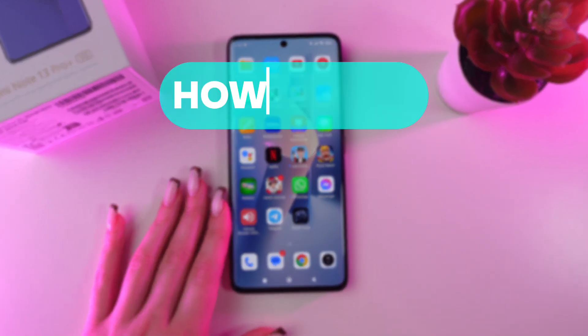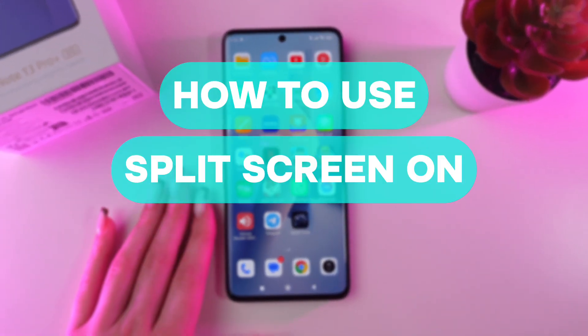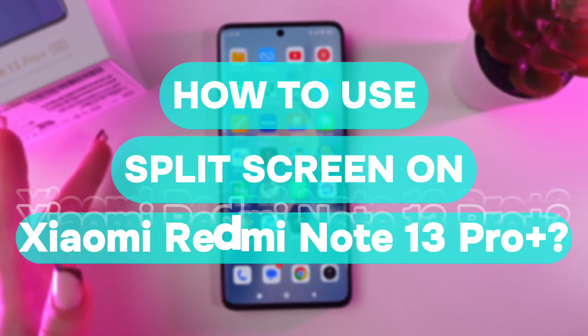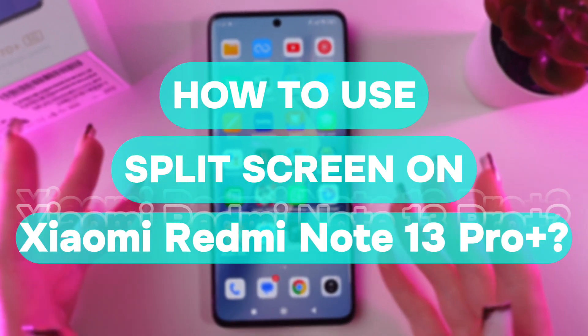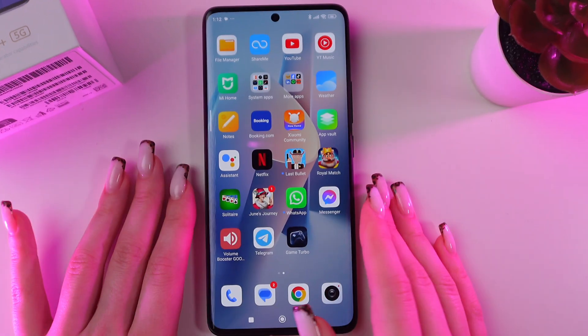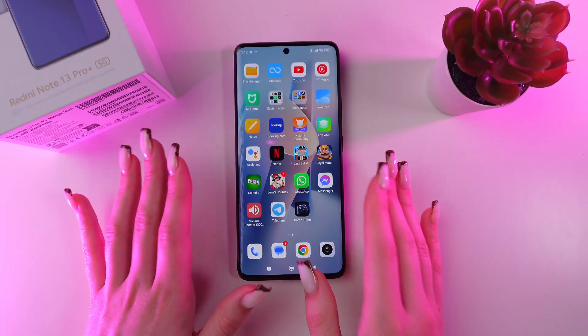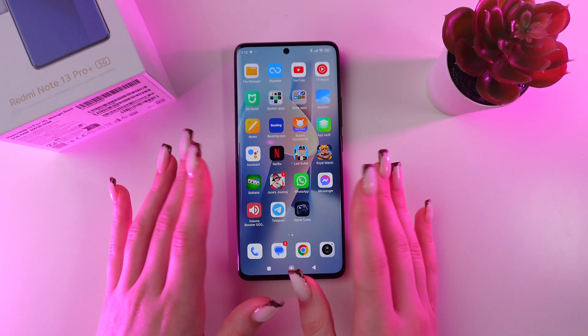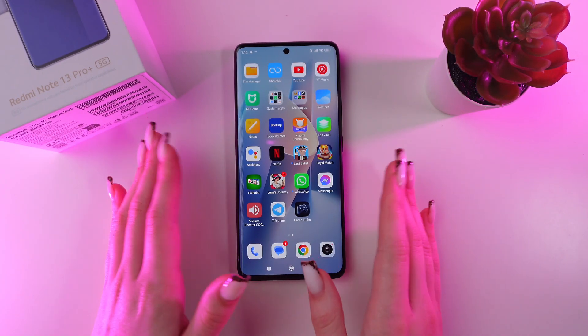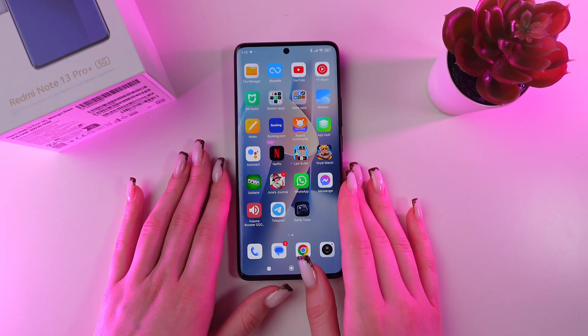Hi there! Let me show you how to use split screen on your Redmi Note 13 Pro Plus. Let's get started. This is a really useful feature if you want to use two apps at the same time.